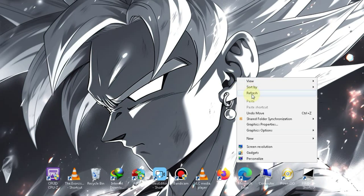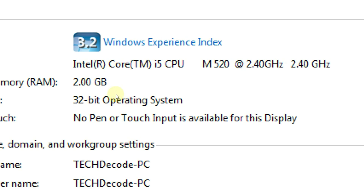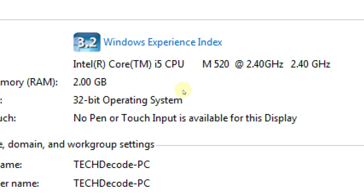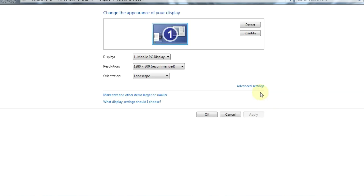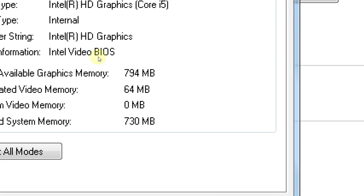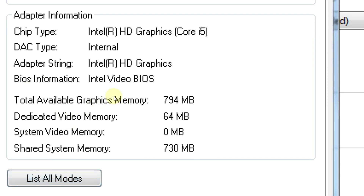Before we dive into the installation process, let me show you my PC specs so that all your doubts are clear. As you can see, my PC has only 2GB of RAM and a 2.40GHz processor. Now let's take a look at the graphics card. You can see that my PC has a 64MB Intel HD graphics card, which isn't very capable.